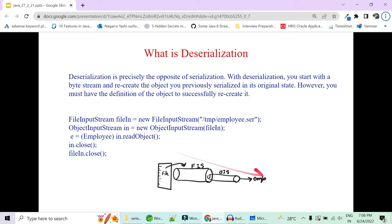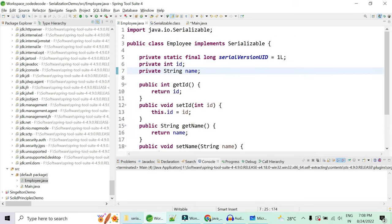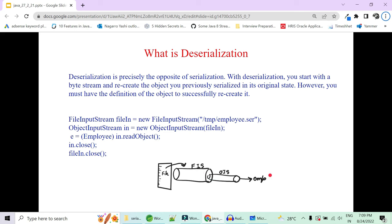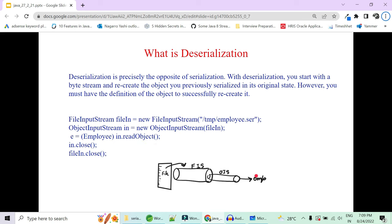Deserialization is precisely the opposite of serialization. You start with a byte stream from the file and recreate the object back to its original state. At the end you should get your Employee object back. However, you must have the definition of the object to successfully recreate it — if you do not have the Employee class definition you will not be able to deserialize. You need to create FileInputStream, then ObjectInputStream, and use the readObject method to recreate the Employee object.